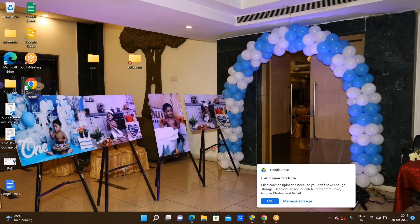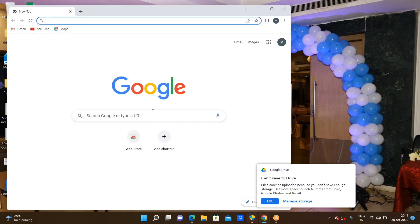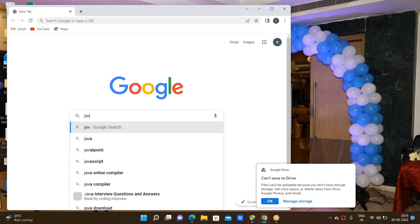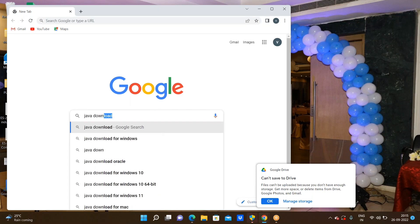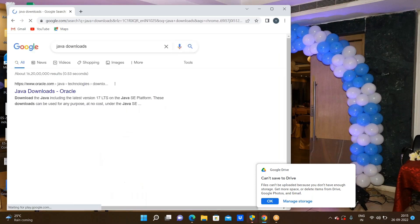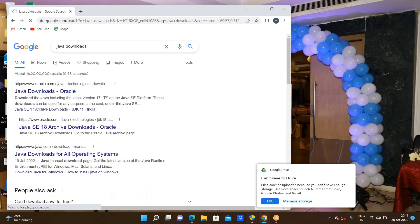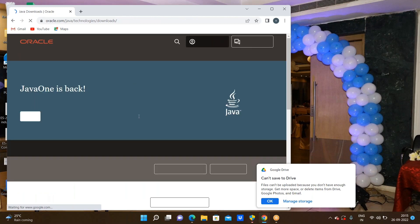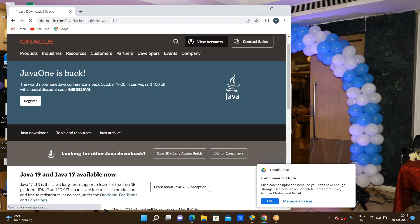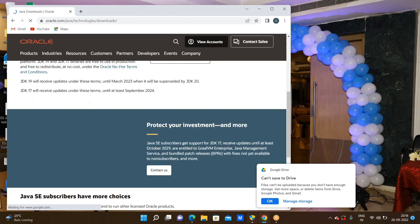Step number one, I am opening the Chrome browser and here I am going through the installation of Java now. Go through the Java downloads. After the Java downloads, go through Oracle. Now we are seeing this type of interface.